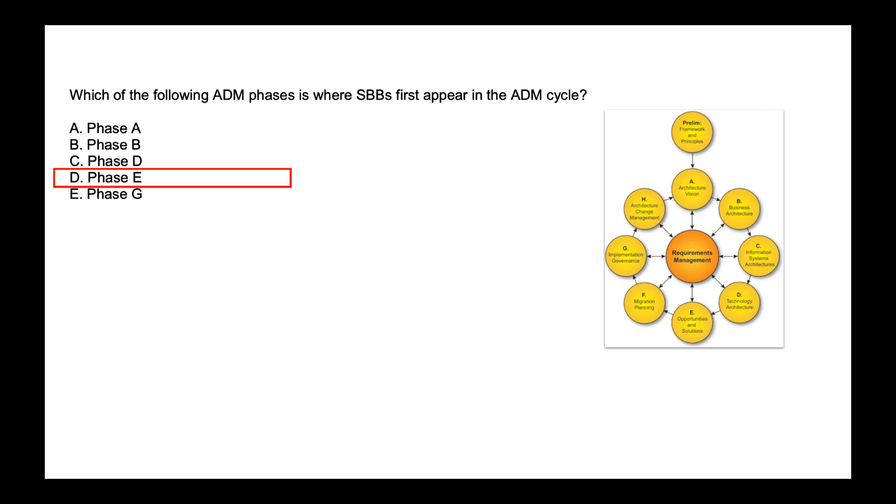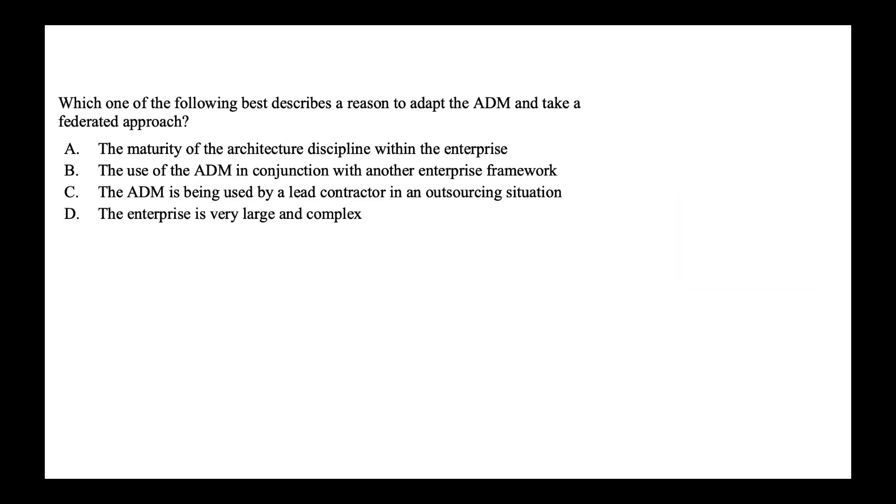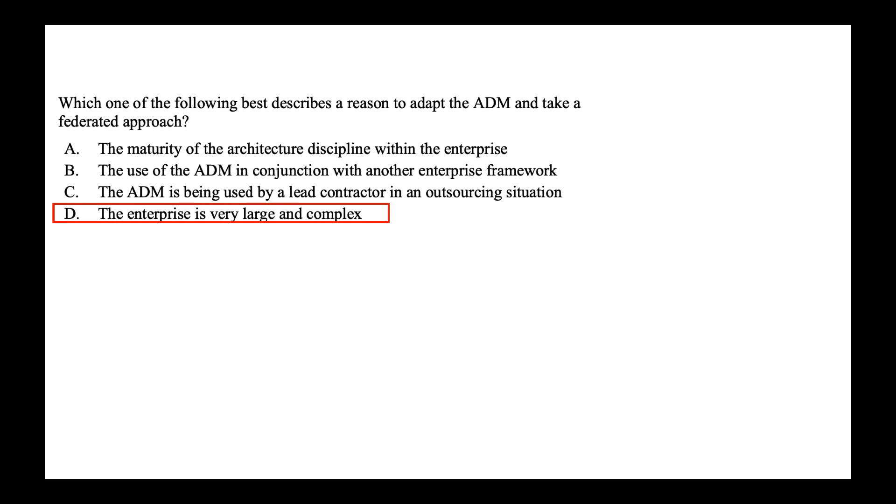Next, which of the following best describe the reason to adapt ADM and take a federated approach? Is it the maturity of the architecture discipline within the enterprise? The use of ADM in conjunction with other enterprise framework? The ADM is being used by the lead contractor in an outsourcing situation? Or is it the option D, the enterprise is very large and complex? Now large enterprise usually cannot be treated as a single entity and a federated approach is recommended. So the correct answer is option D.